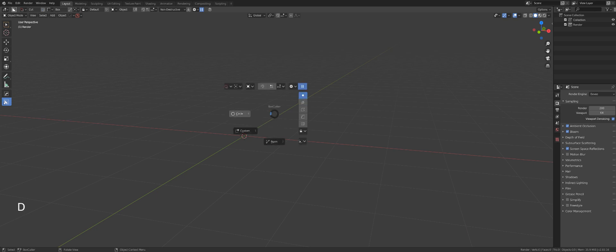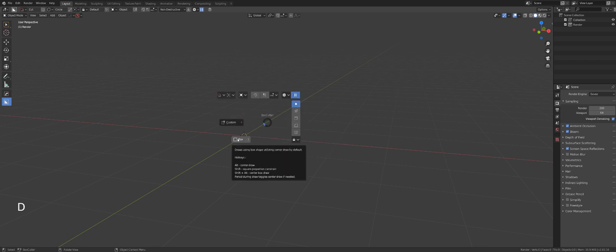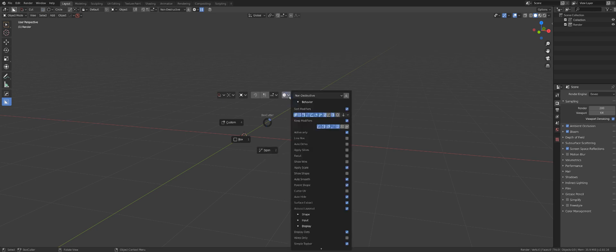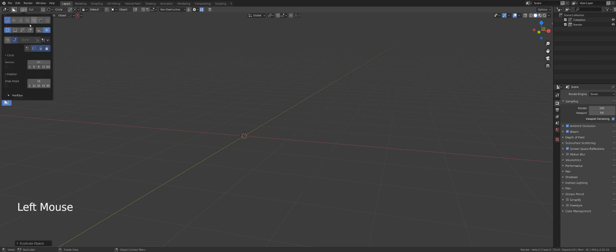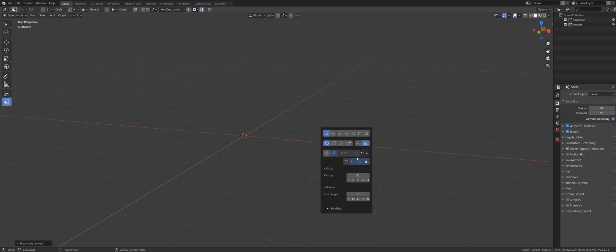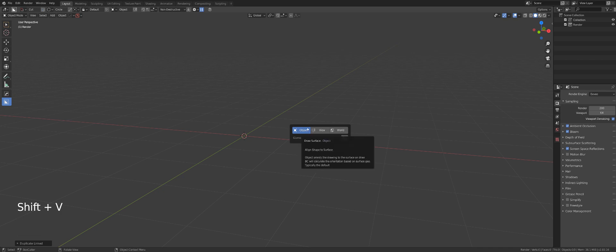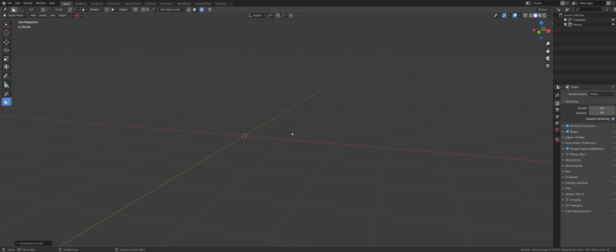While in Box Cutter mode, pressing D brings up a menu with the same options plus a pie menu to quickly switch between cut types: box cut, circle cut, custom cut, angle cut, and more. There's also Ctrl+D, which is a concise quick pop-up menu to adjust certain functions. Shift+V lets you access the view menu directly without going through D first.